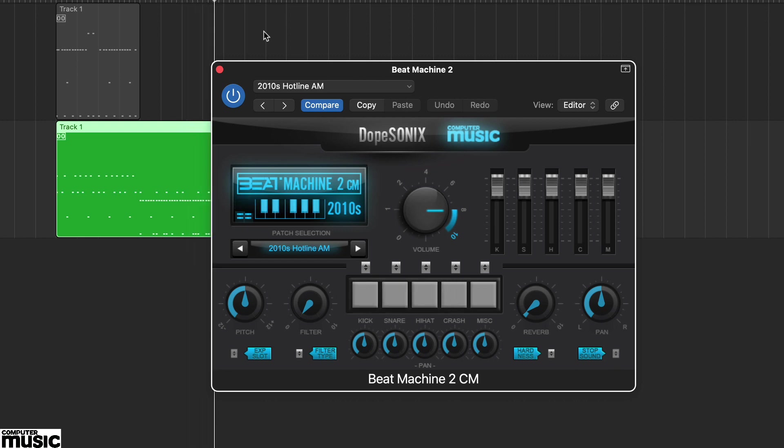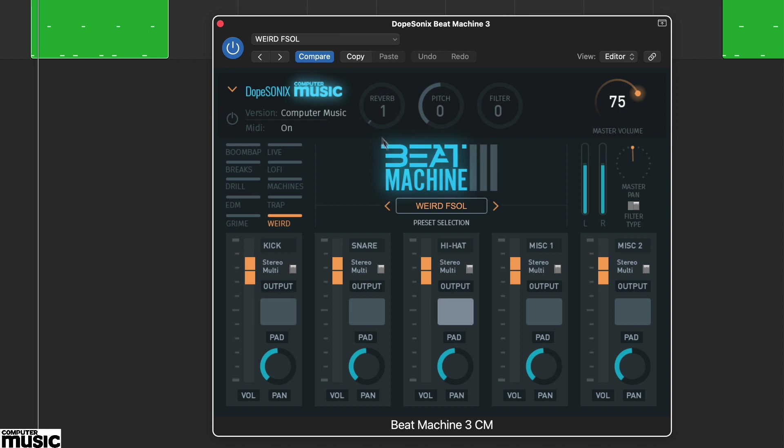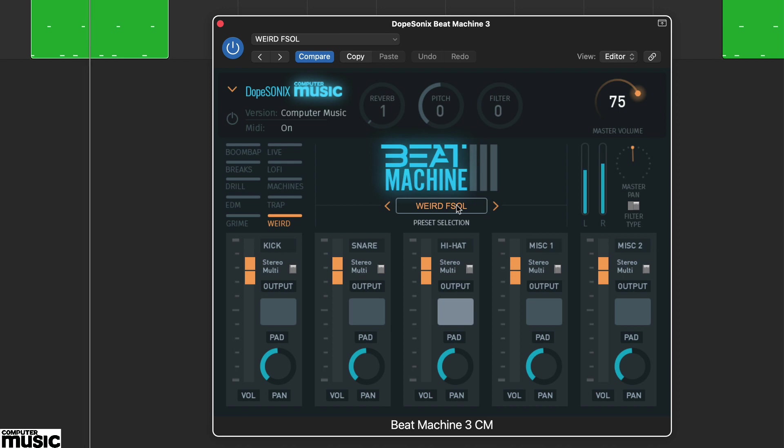Beat Machine 3 CM shifts away from straight up hip hop and offers the broadest sound set of all three, with drill, grime and trap amongst its ten styles. There are also five rather excellent weird presets, and these are probably our favourites.